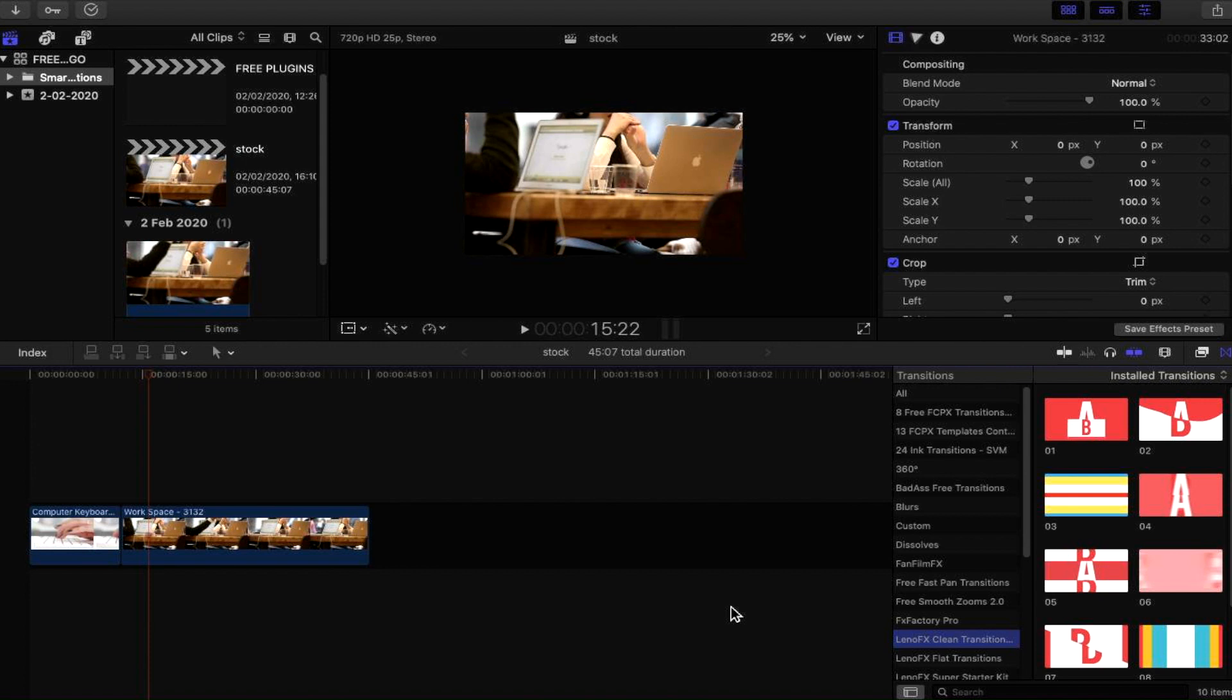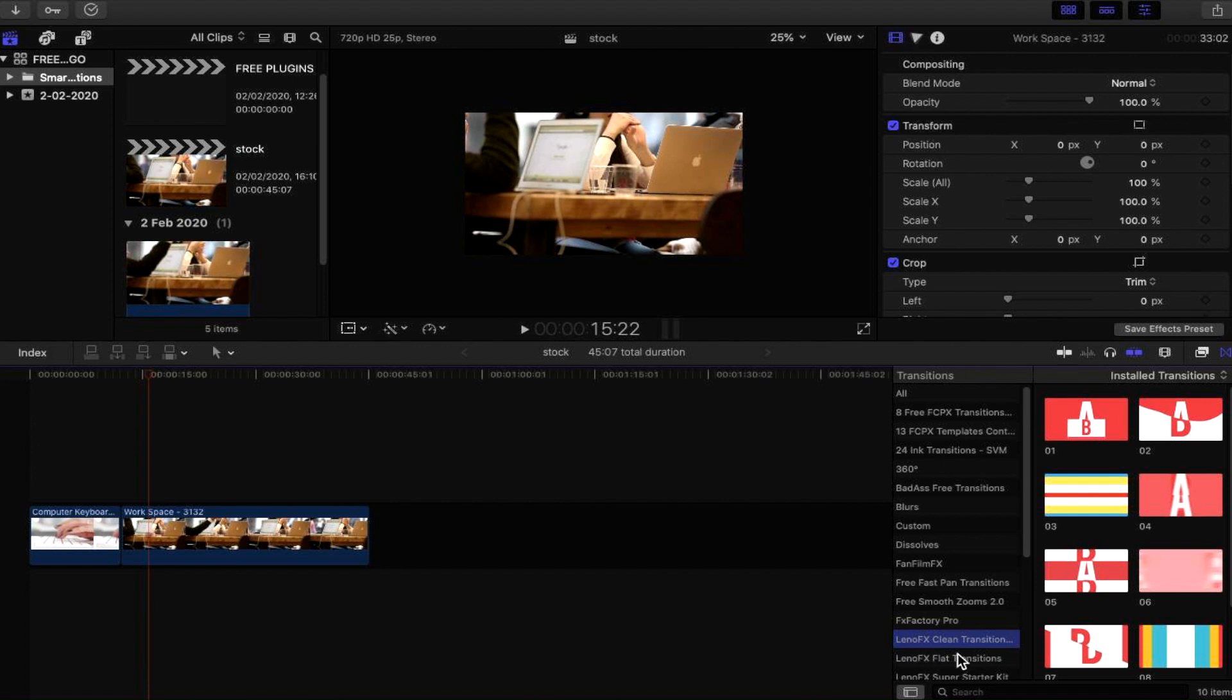I'm going to showcase these plugins and show you how some of them work and look. Here we are, and this is my timeline. I have two pieces of stock footage in my timeline that we'll be using. To the right here, you can see that I've selected LenoFX Clean Transitions, which is the plugin we're talking about.